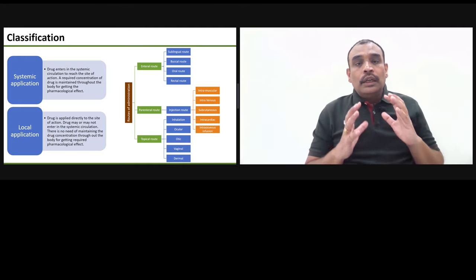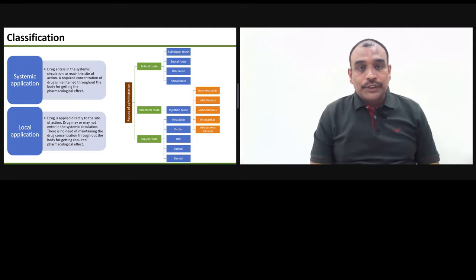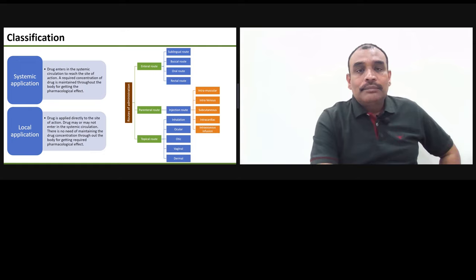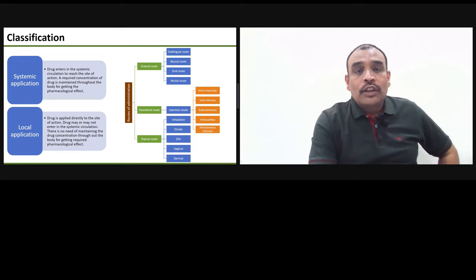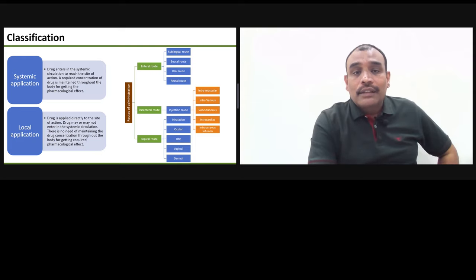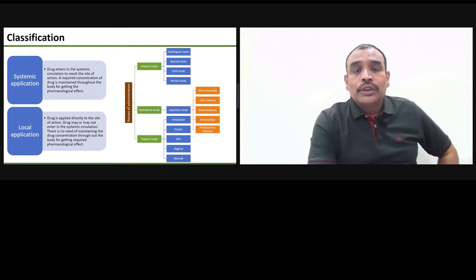Let us move to the different classification of routes of drug administration. The routes of drug administration are mainly classified into three categories. The first is the enteral route, which means when the drug is touching any part of your gastrointestinal tract. The second is the parenteral route, which means it is not touching your gastrointestinal tract. The third category is the topical route, which is basically a parenteral route but slightly different.